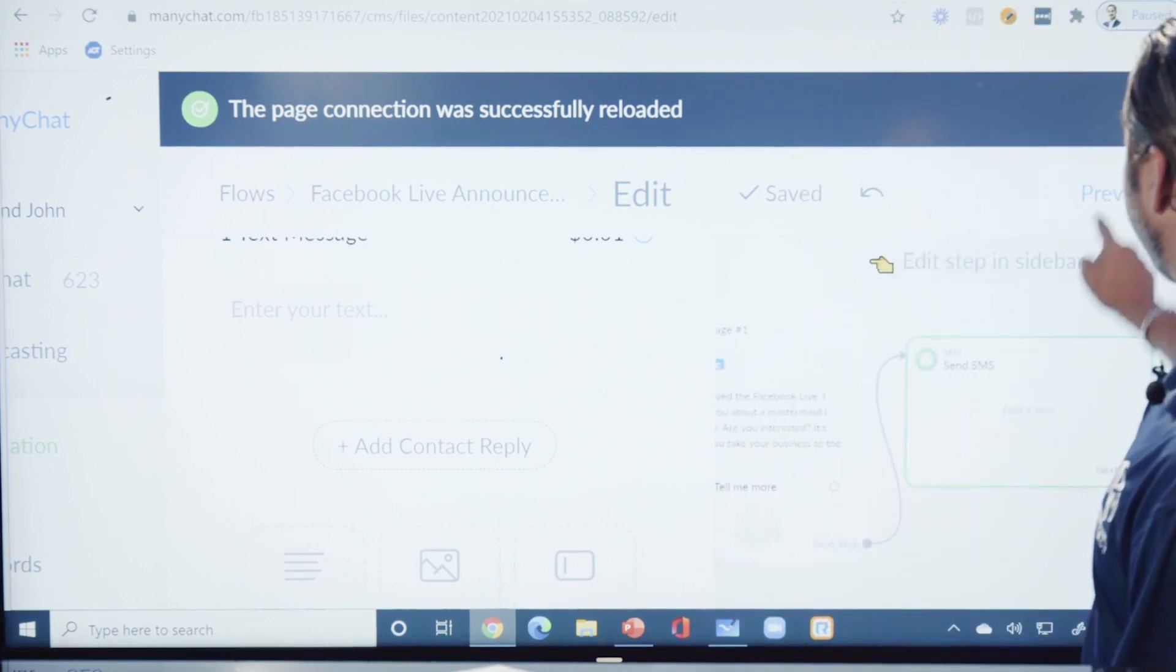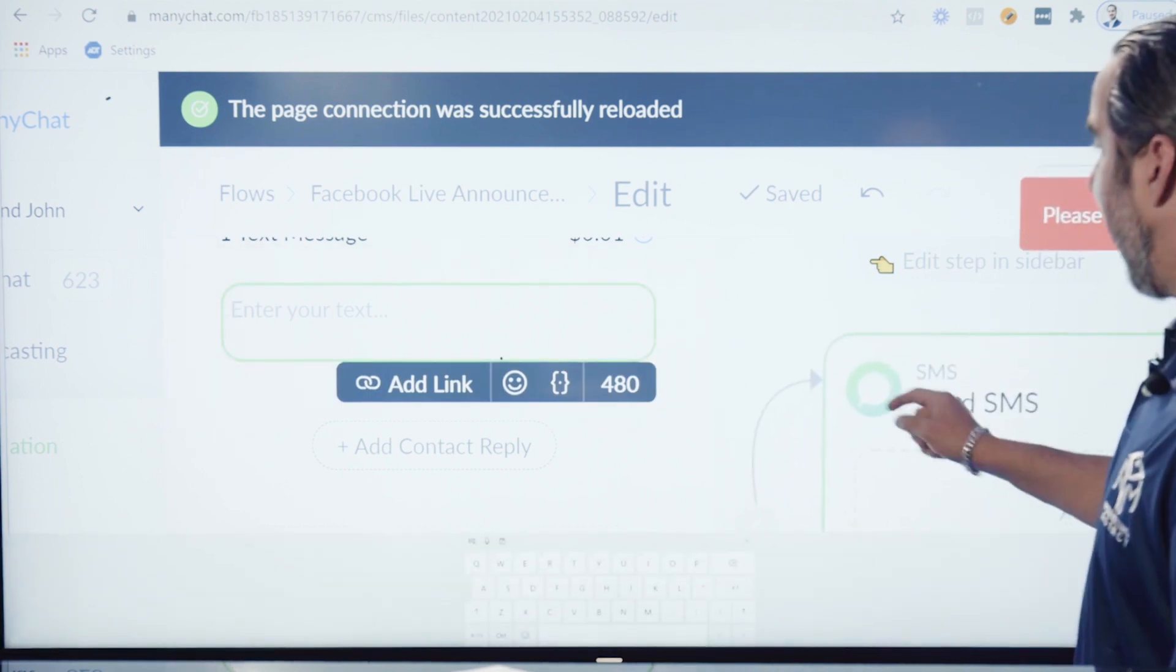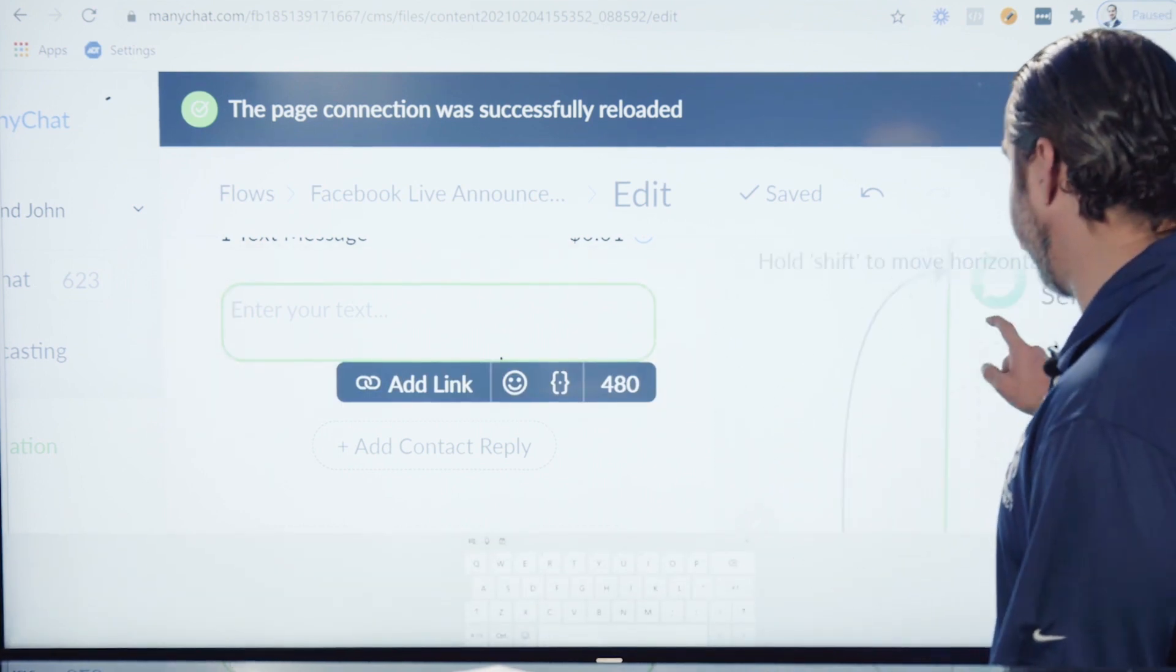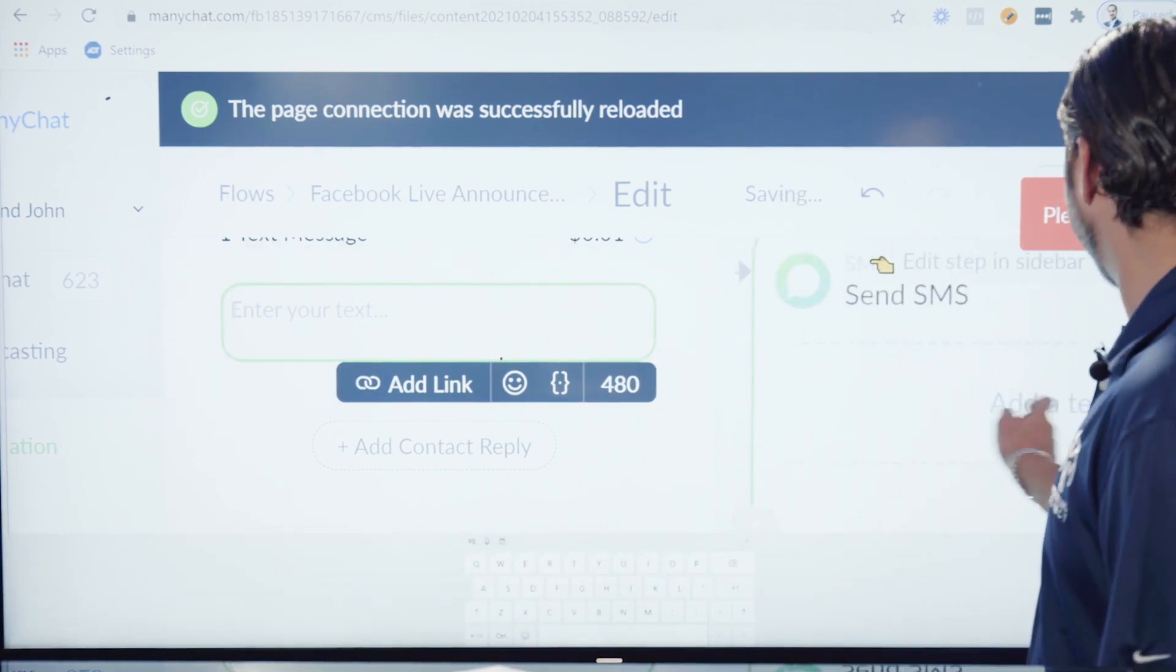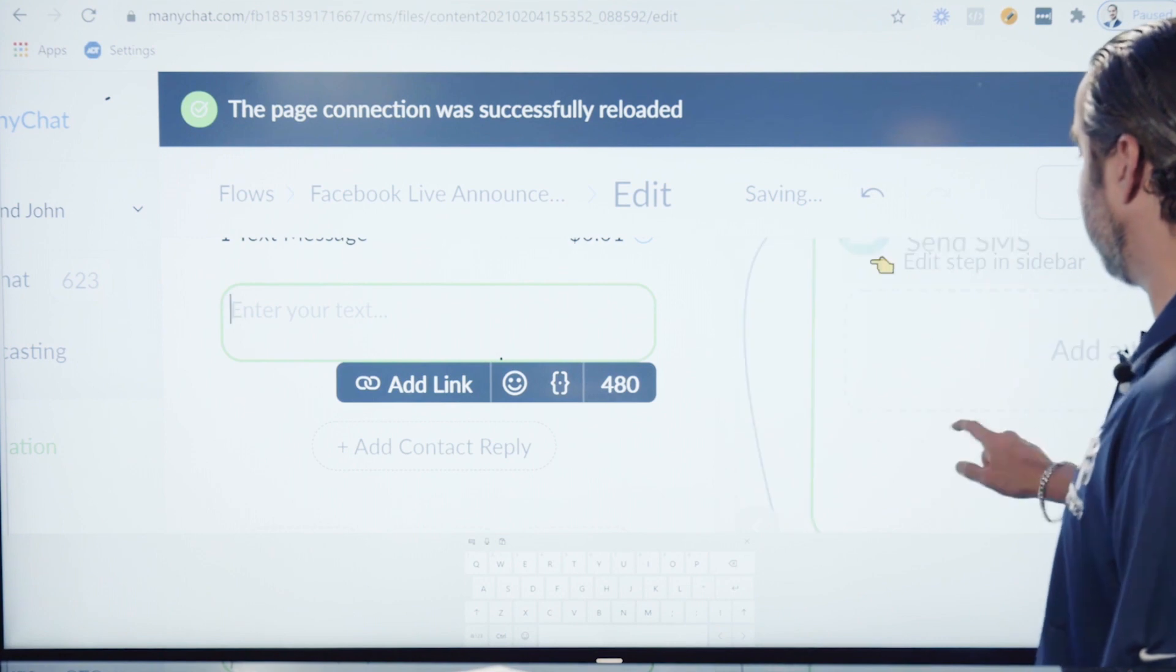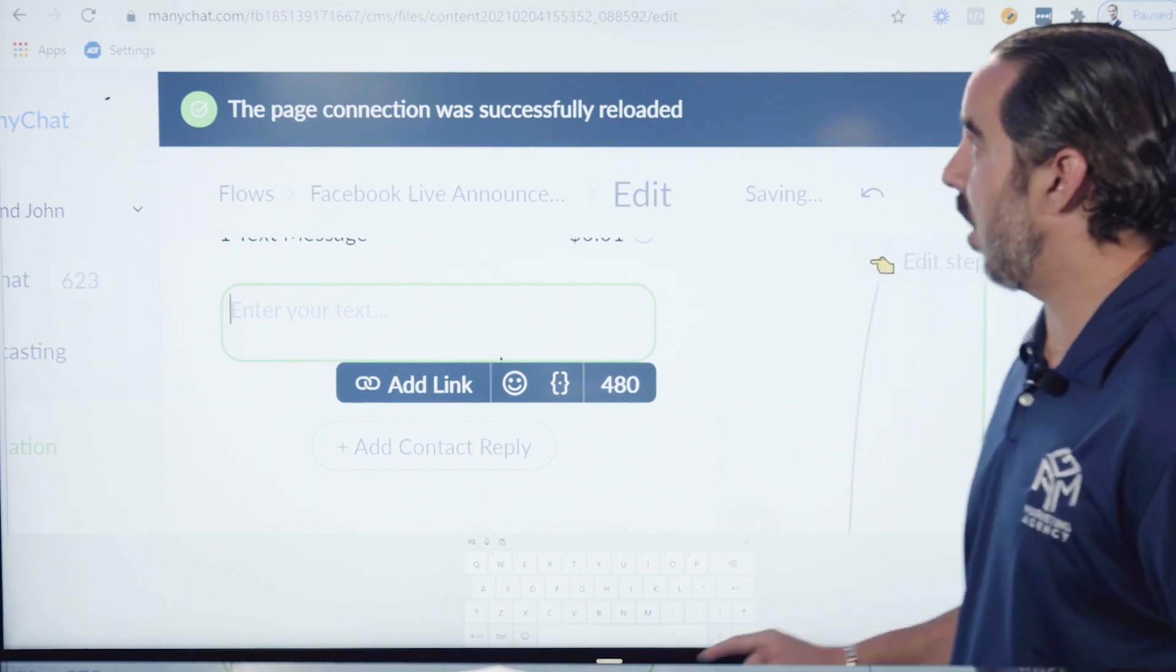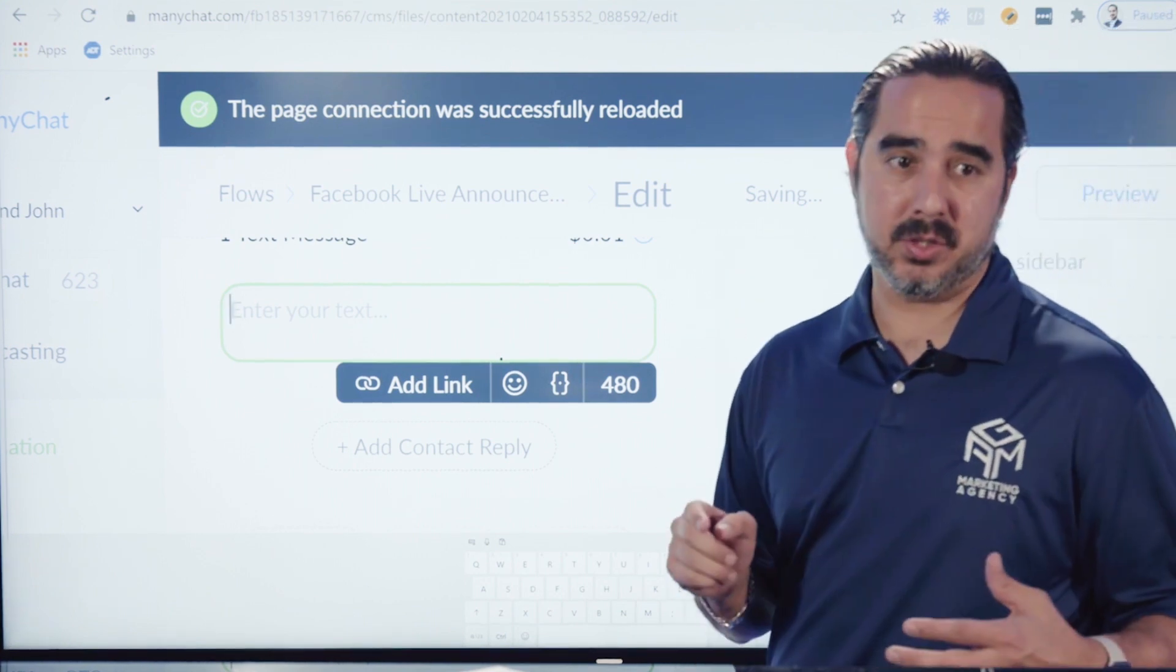Once I have that ready and I want to test it out, I can actually go ahead and give that a preview and it's going to send me a message directly on my own messenger.